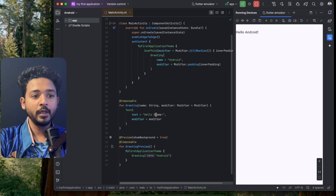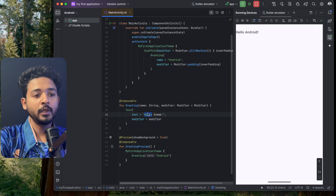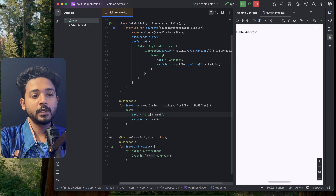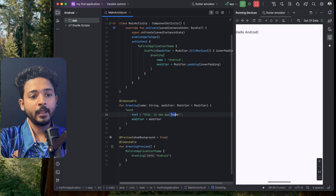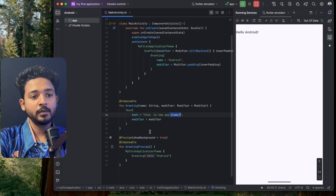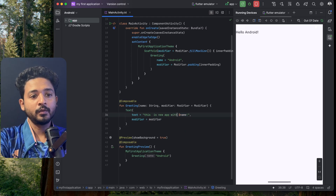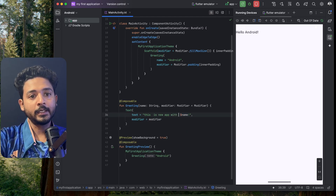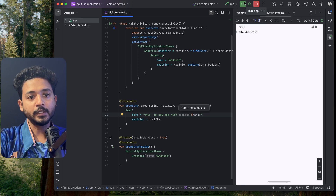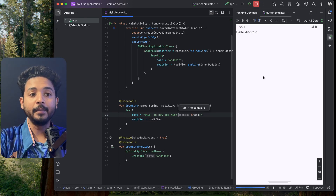Our first application is done. You can see 'Hello Android' displayed on screen. From the code here you can see 'Hello Android' — you can change it to 'Hello' or 'This is New App', and delete the old text.